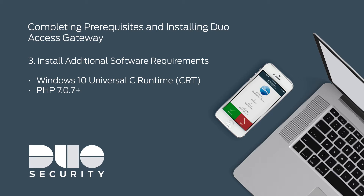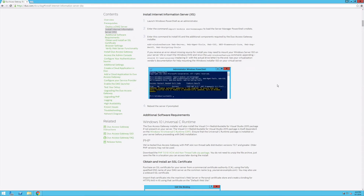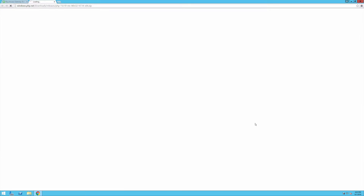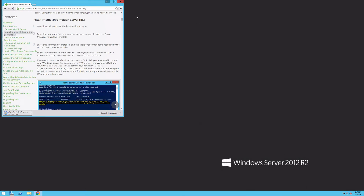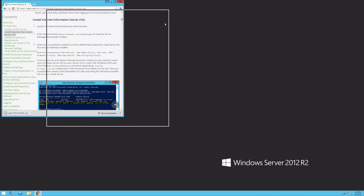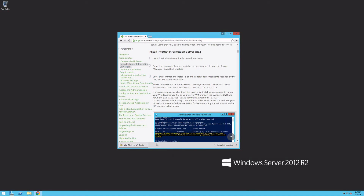DAG also requires PHP 7.0.7 or greater. On the DAG documentation page, click the link to download the most recent PHP 64-bit non-thread safe zip package. Save the file in a location you can access later during the DAG installation. Do not unzip the archive.